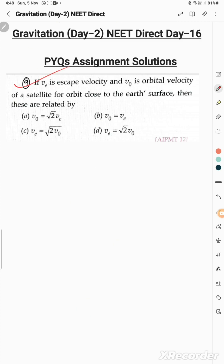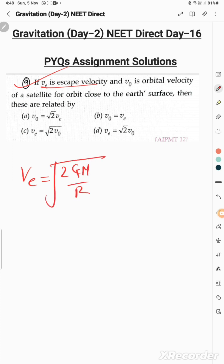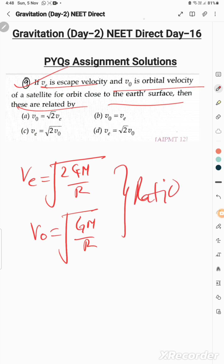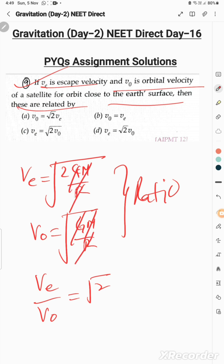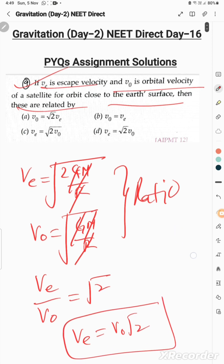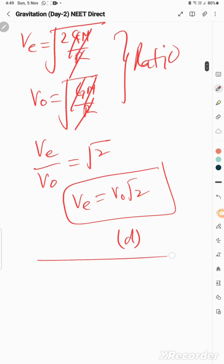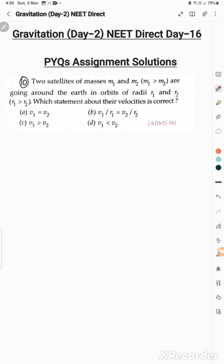Question 9: If v_e is the escape velocity and v₀ is the orbital velocity, how are they related? Taking the ratio v_e/v₀ = √(2GM/R) / √(GM/R) = √2. Therefore, escape velocity v_e = v₀√2. The correct answer is option D.